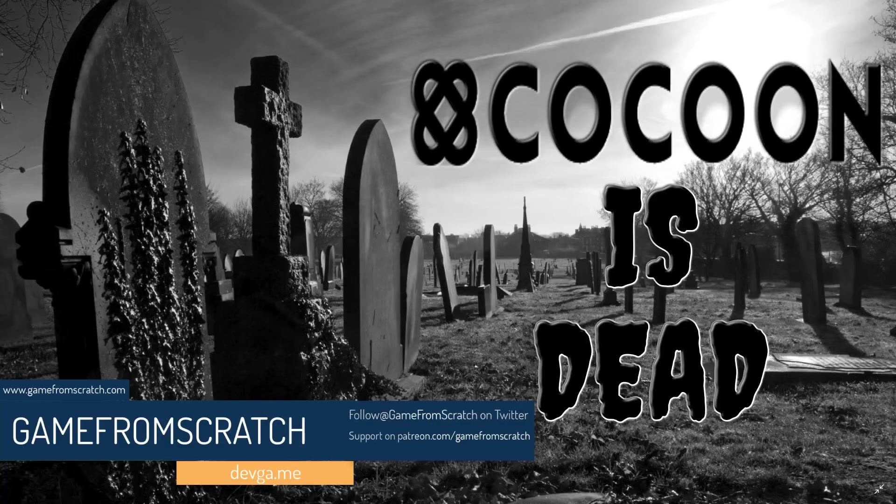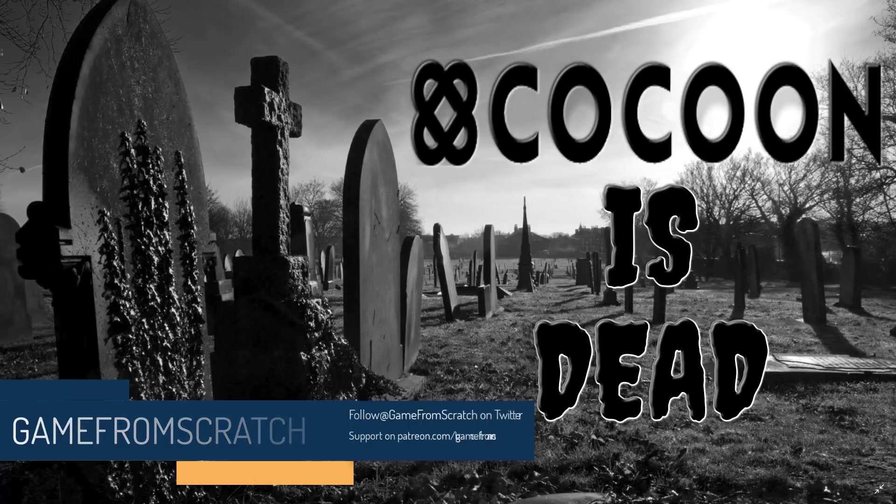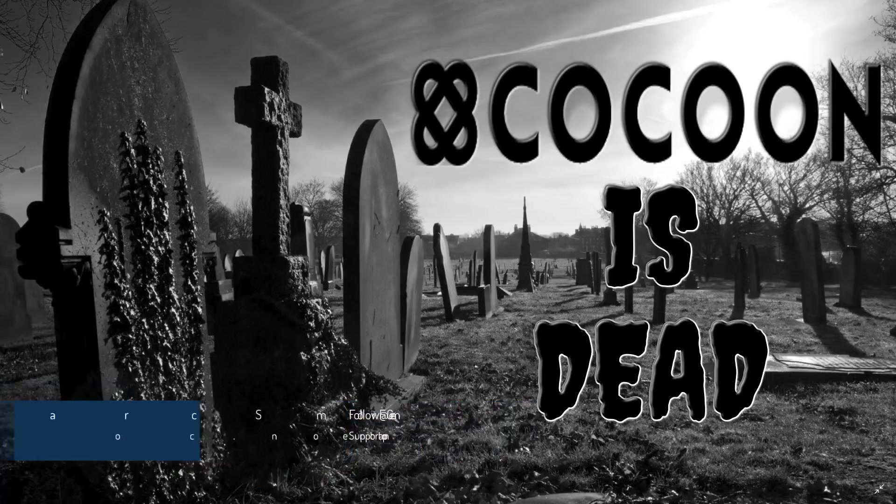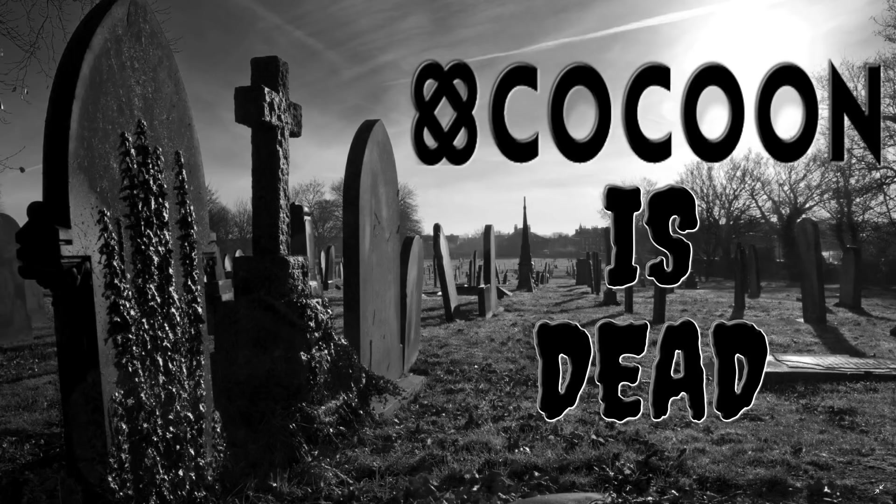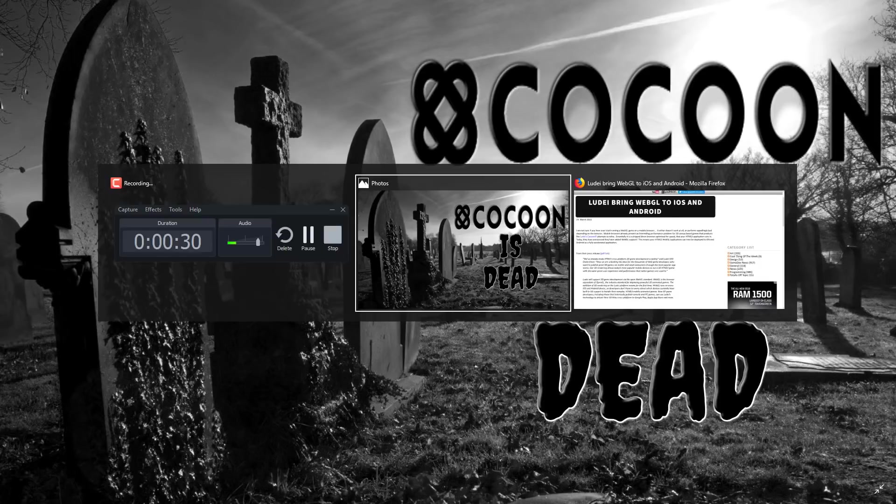Never heard of Cocoon, no idea what it does, or do you use Cocoon and you're trying to figure out what your future is? We got all that covered and more in this video. Now these are never fun to do, it's fun to do the title graphics, but that's about it. So let's jump in and look at why Cocoon failed, what it was, and what the future holds for Cocoon developers.